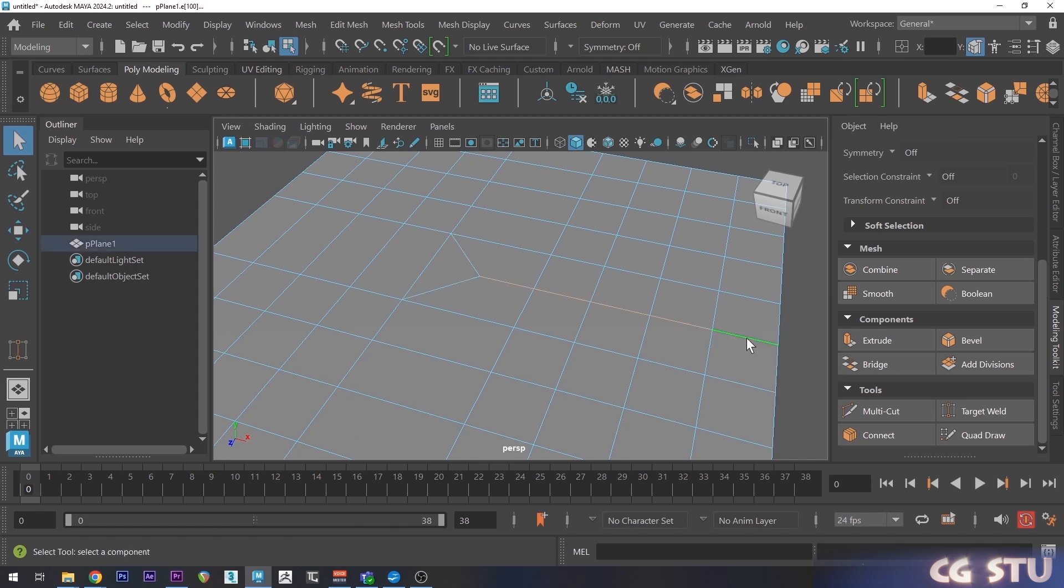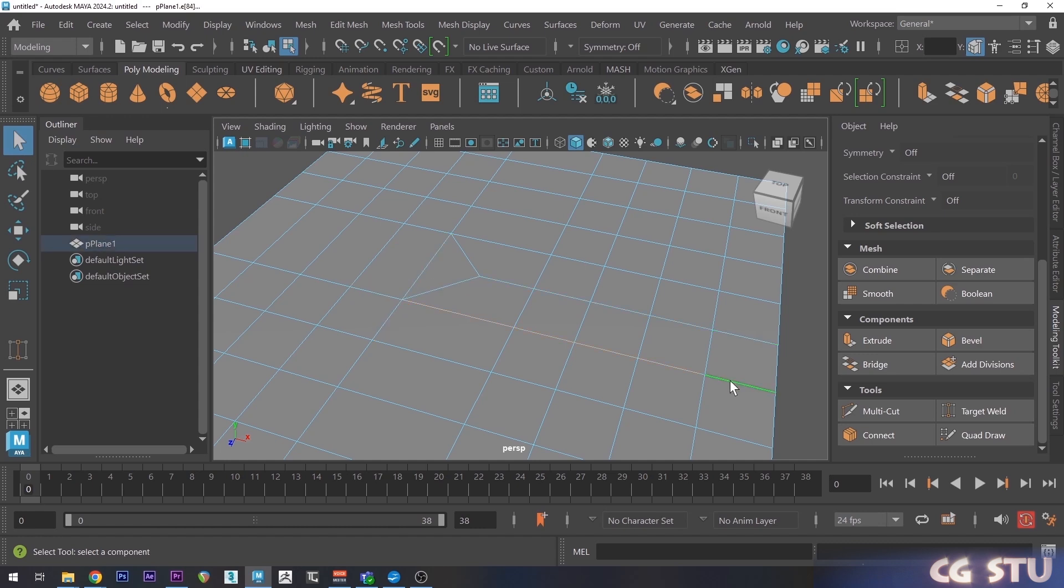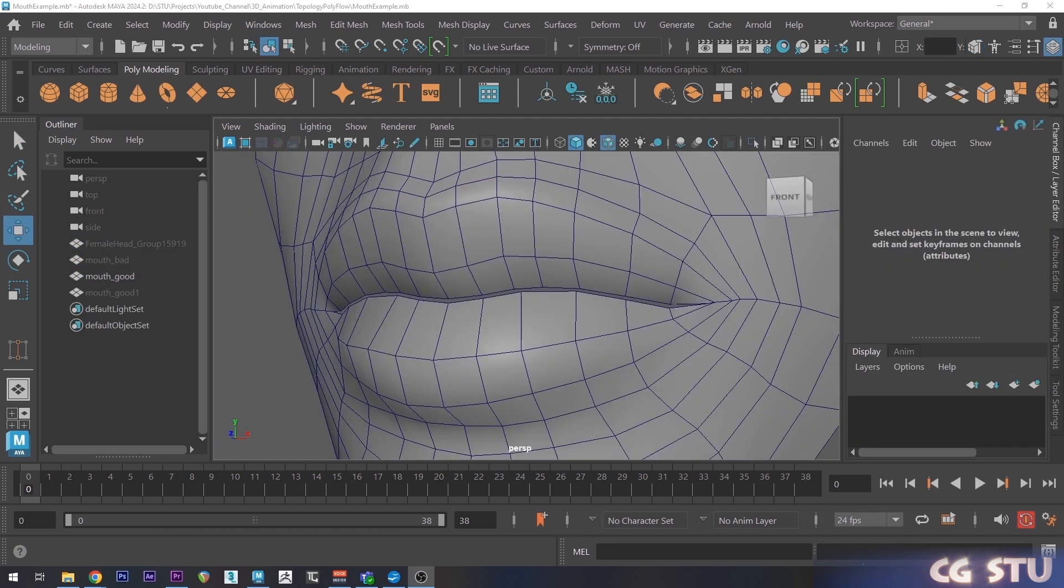And why is having good flow so important? For starters, it's good for modeling because we can insert edges and refine creases easier.